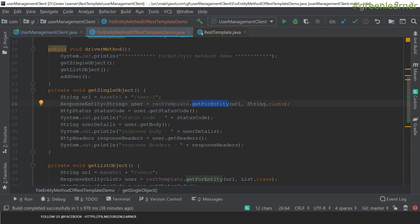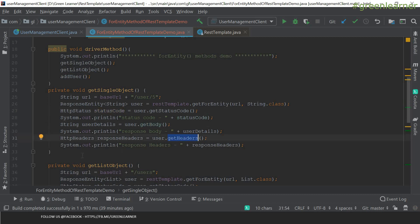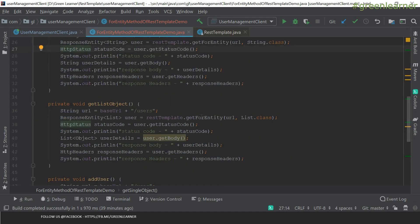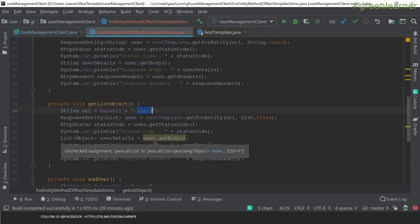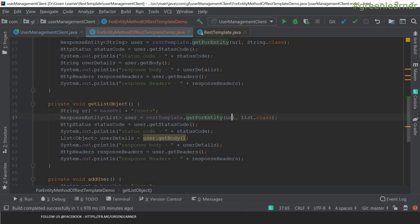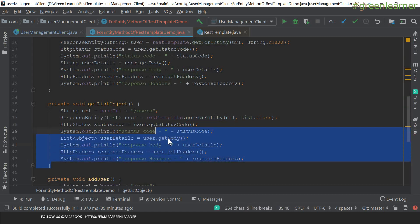It is returning a ResponseEntity of type String. As before, we can get the status code, the details returned inside the body, and the headers. For the list endpoint, the URL is just users and it returns a list of objects. We have the URL, list response type, and similarly headers, status code, and the details.